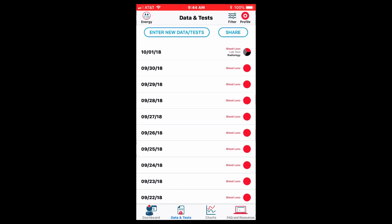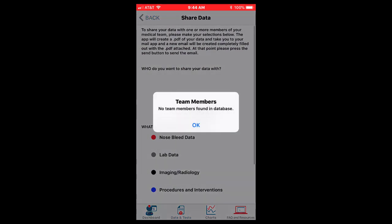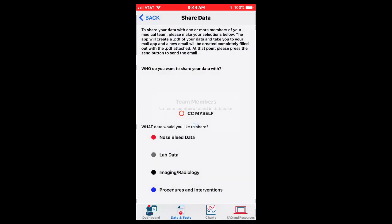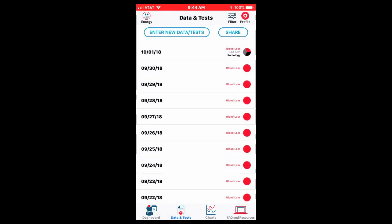So now I'm back at the data and tests. Don't forget on the top right-hand side, you can hit the share button. I have not entered a lot of doctor's names, so this comes up as an error. But you can share this with yourself and your doctor and send the data.